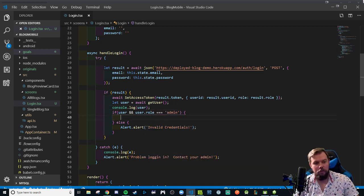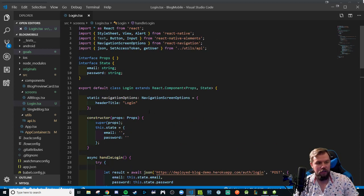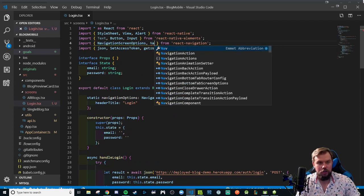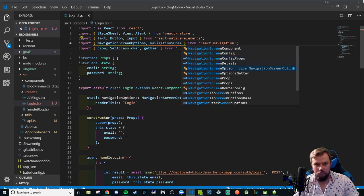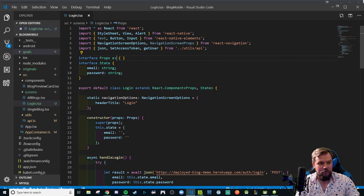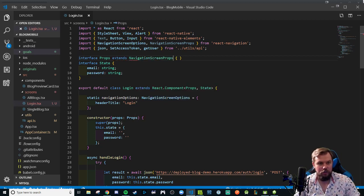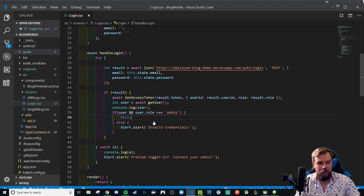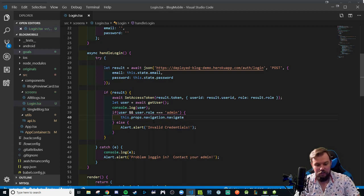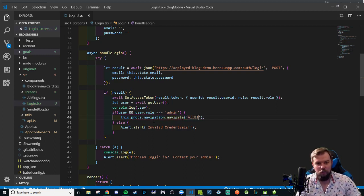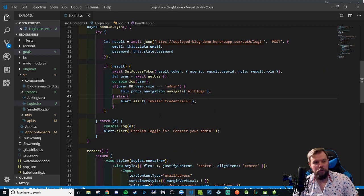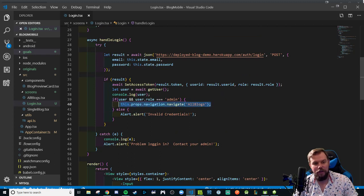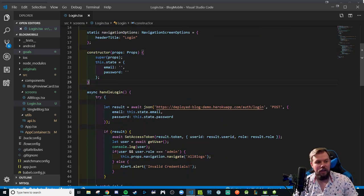We're also going to console log the user to confirm and make sure that this logic is going to work correctly. I'm going to need to bring in my navigation screen props and type my interface with it as well, extends navigation screen props. That way we have access to our buddy this dot props dot navigation dot navigate and it takes a string value of a screen name and we have one called all blogs.